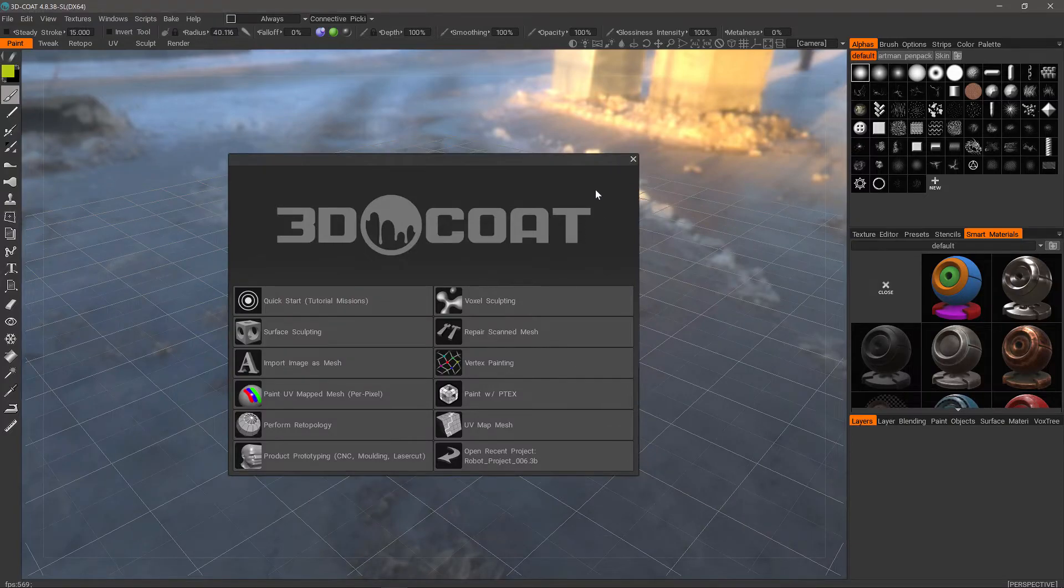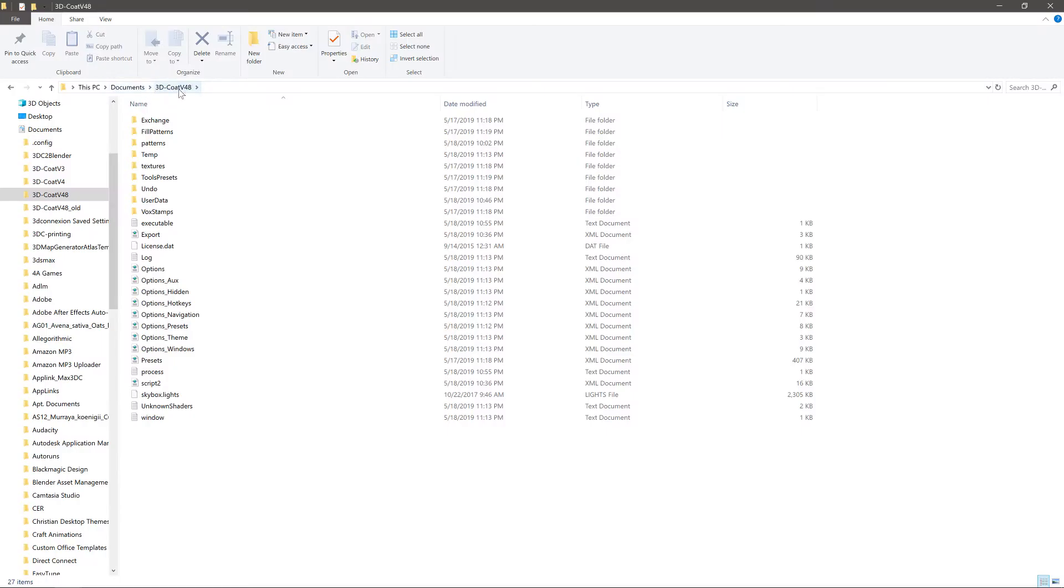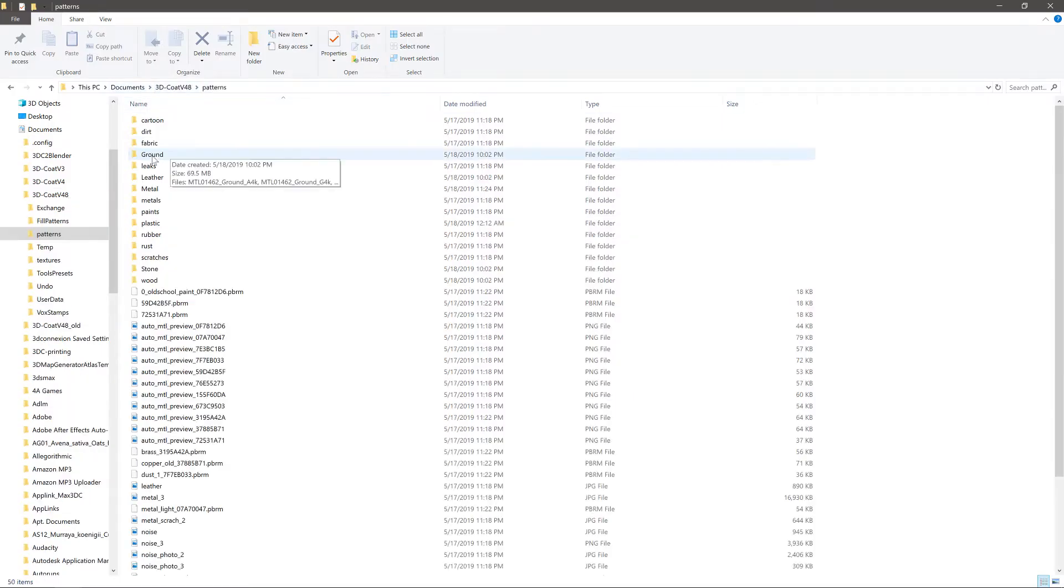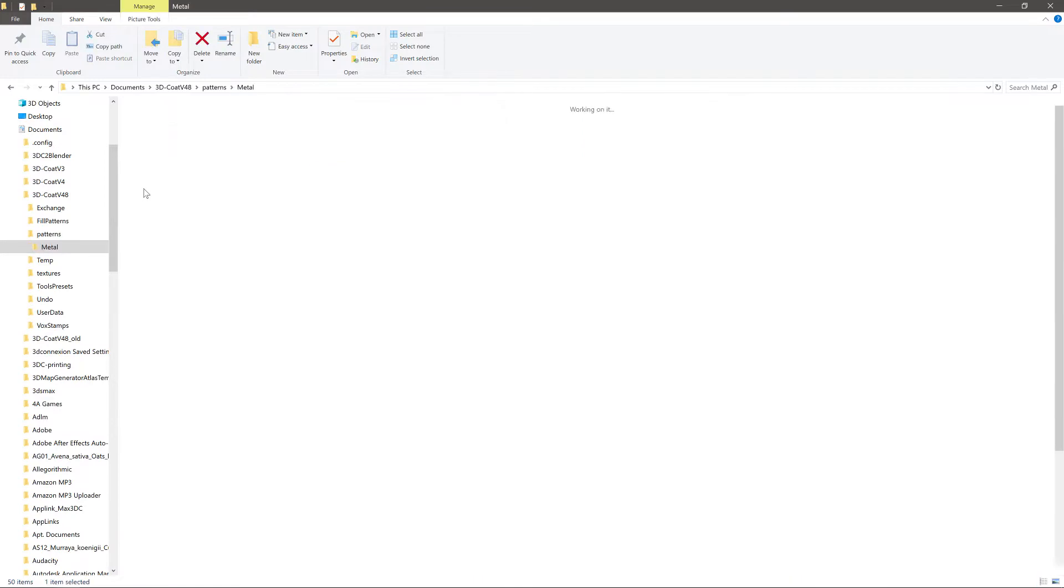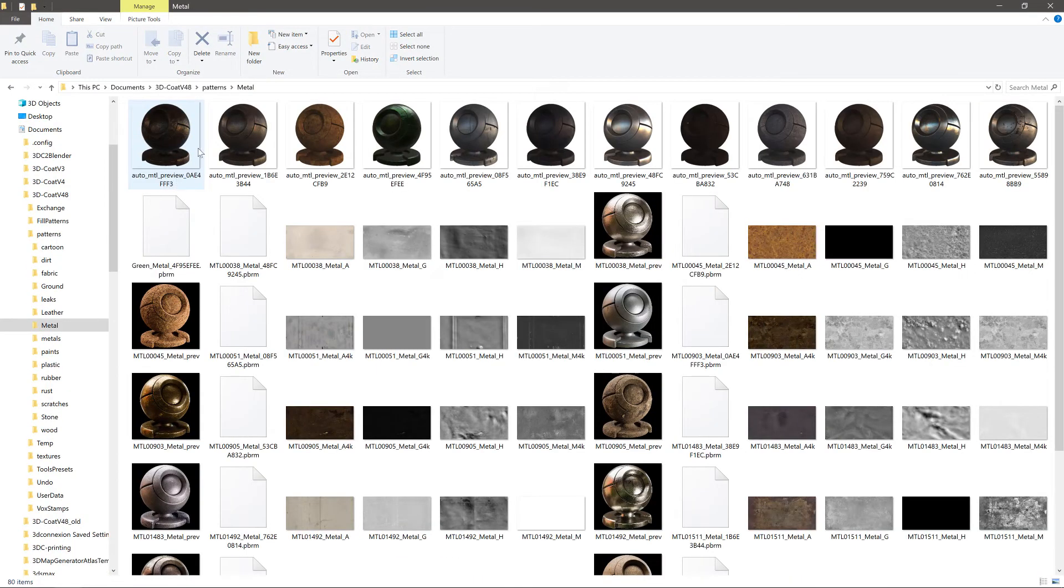Once installed, you need to restart the application and you can find all the unpacked image files in the documents slash 3D Coat 4.8 slash patterns directory.